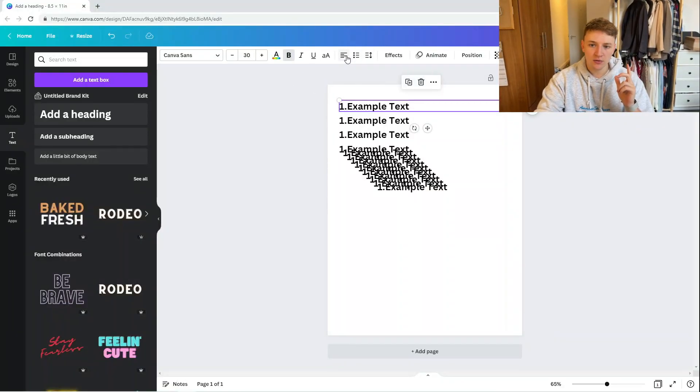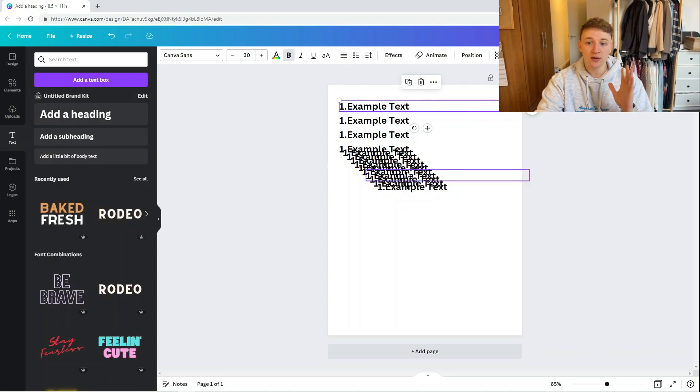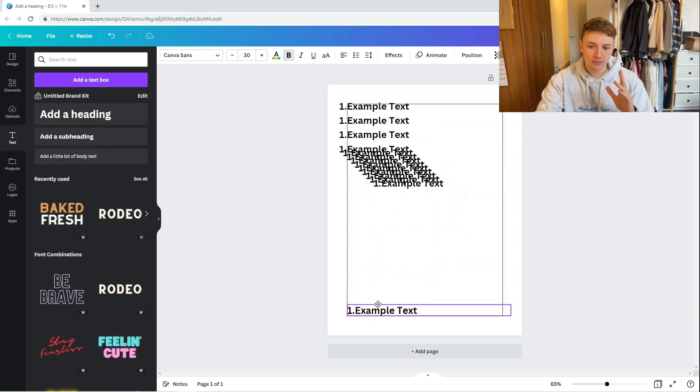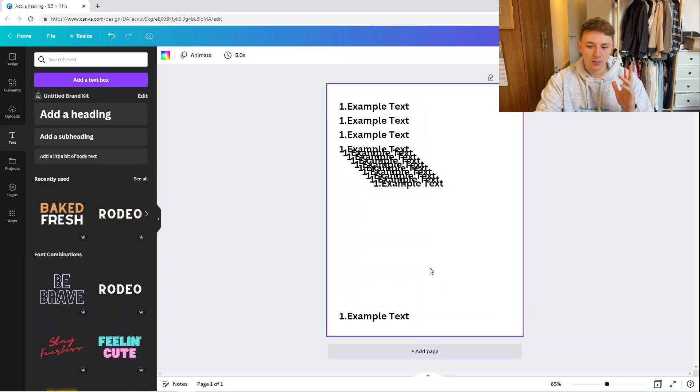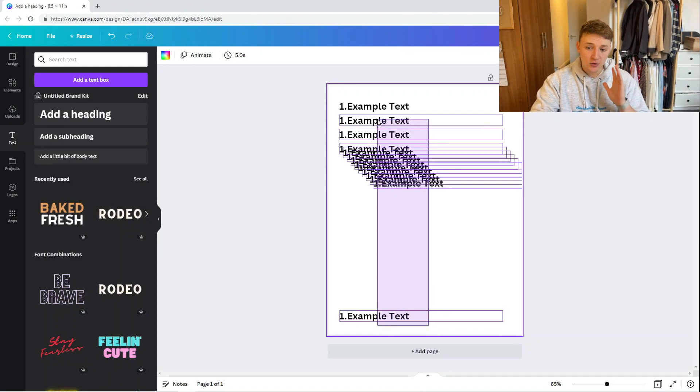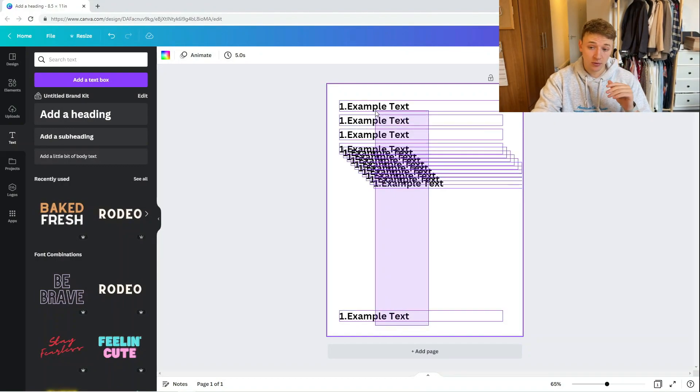You can do it manually but that takes a lot of time. Instead, on Canva all you need to do is make sure your top and bottom text boxes are where you want them to be — make sure both are on the left position. Those are the only two things Canva is going to use as reference points.